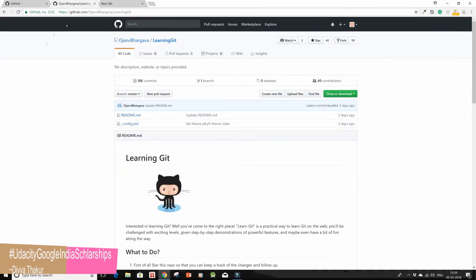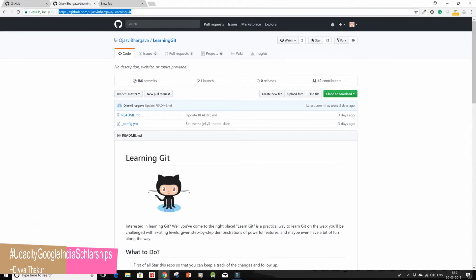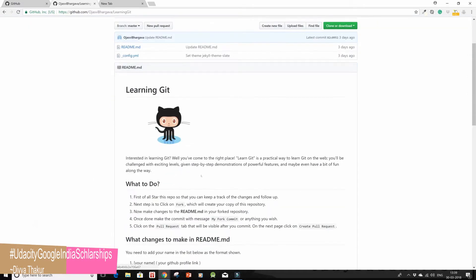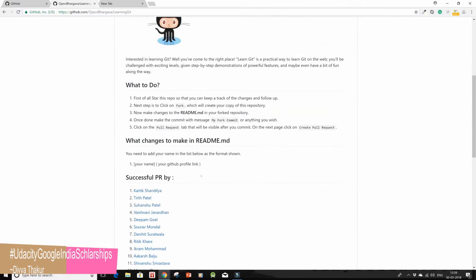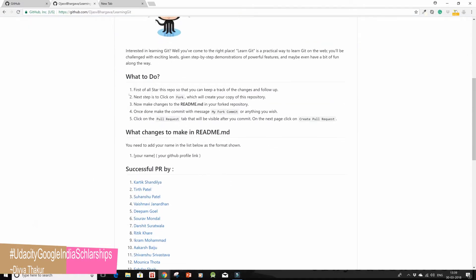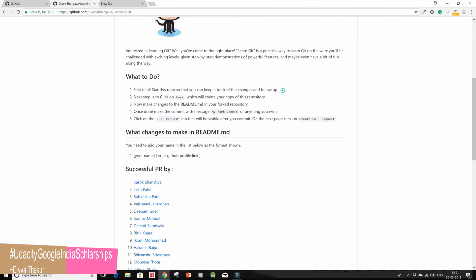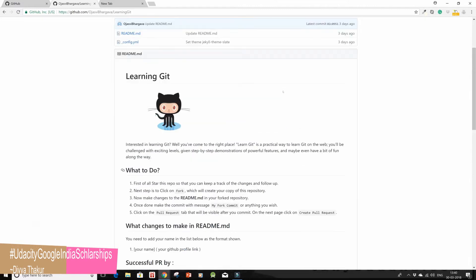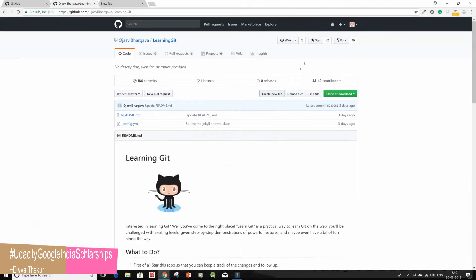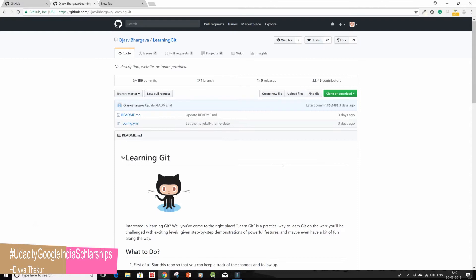I go to this link over here that had been provided in activity number one. I'll read through the README file and the first step says to first of all star this repo so that you can keep track of all the changes and the follow-up. That looks fine to me. I'm gonna star it, my first step completed.